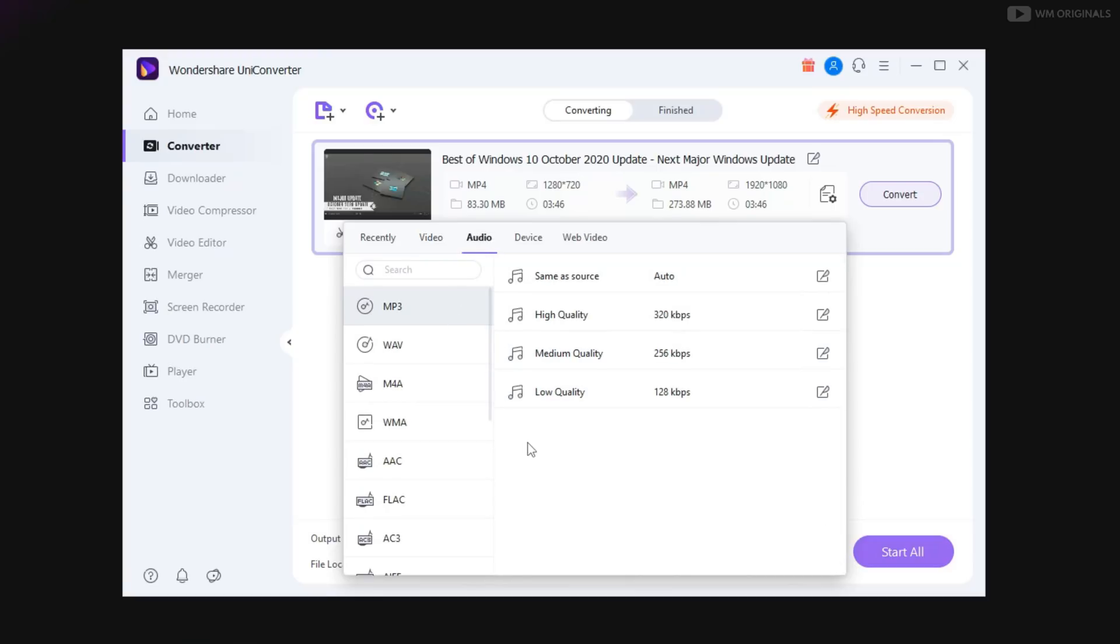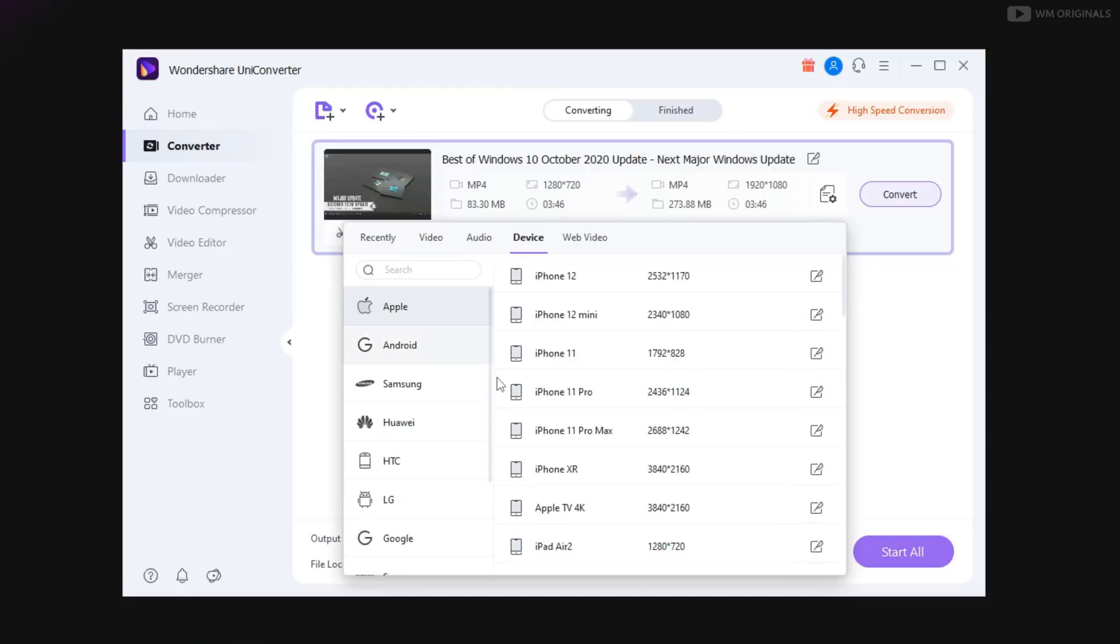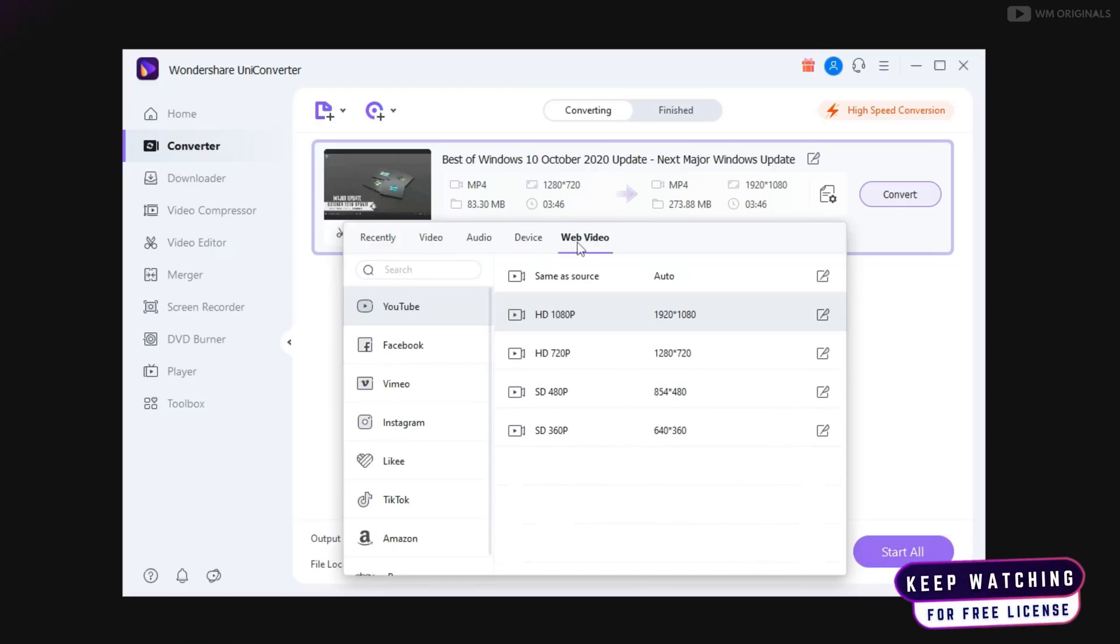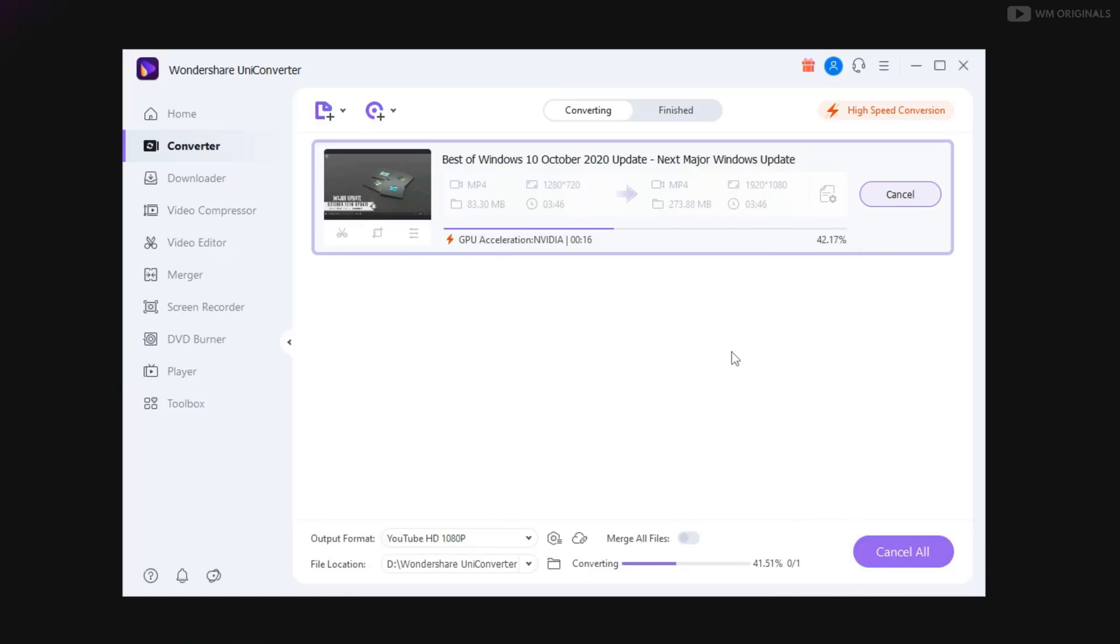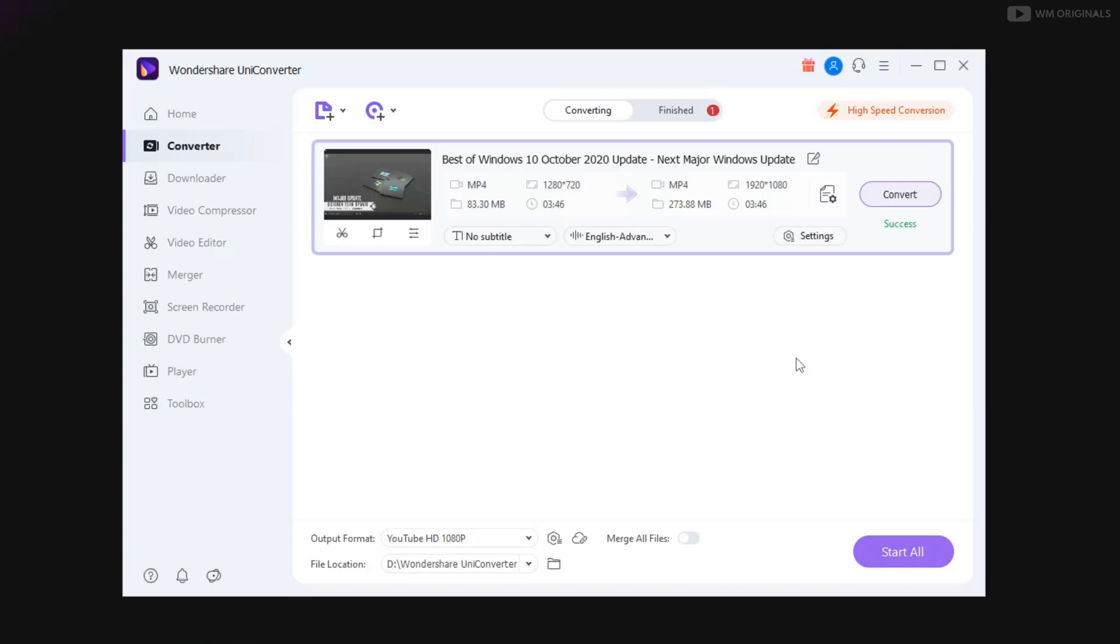We can select audio settings, convert video for a specific device or convert it for web video profiles. After that, just click on convert to convert video. And see how fast conversion gets completed.